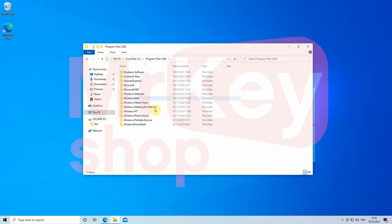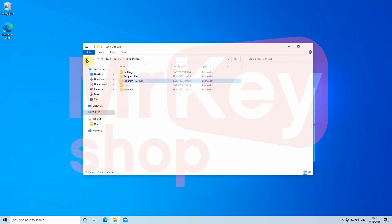Don't worry if you cannot find this folder, just continue with the next step.